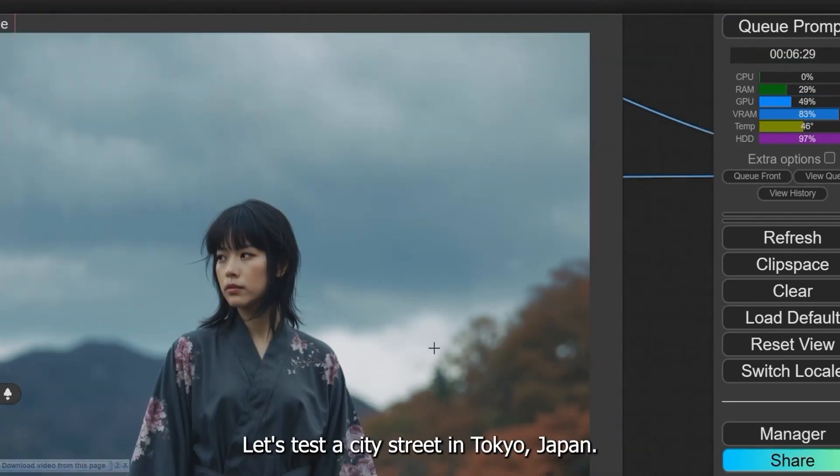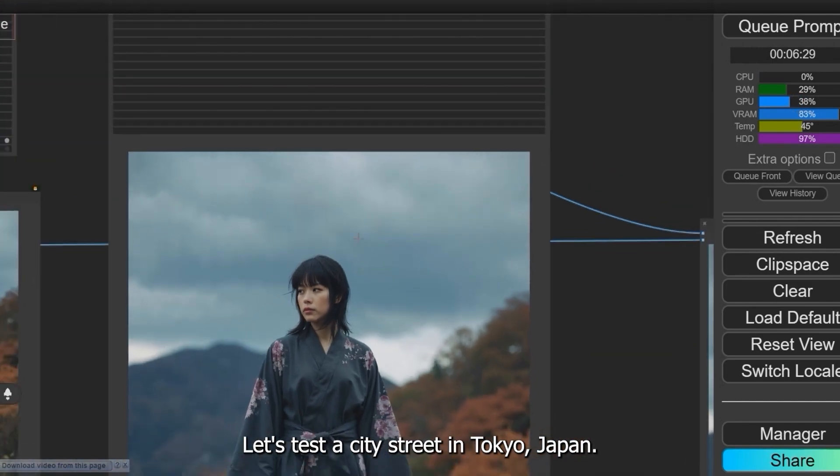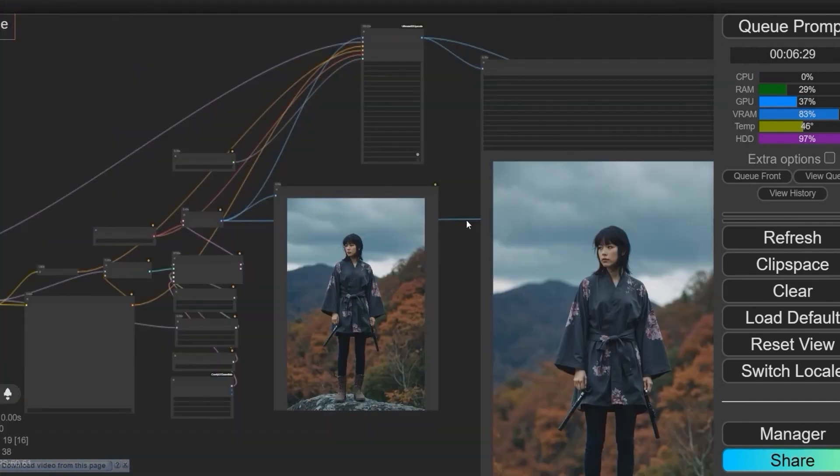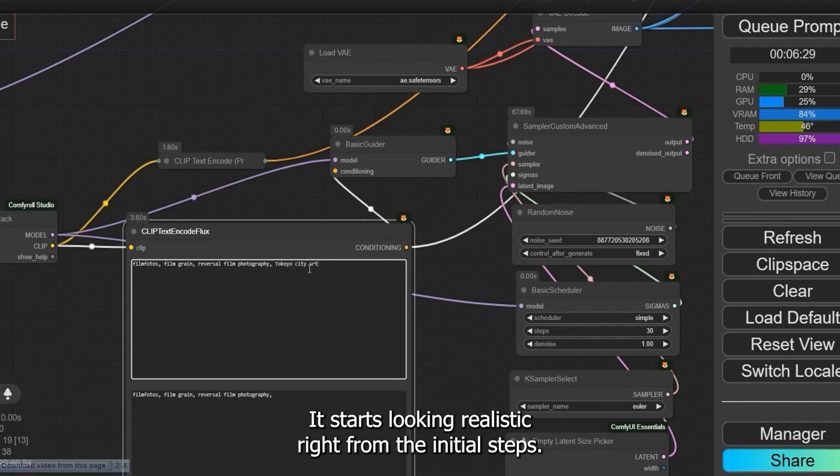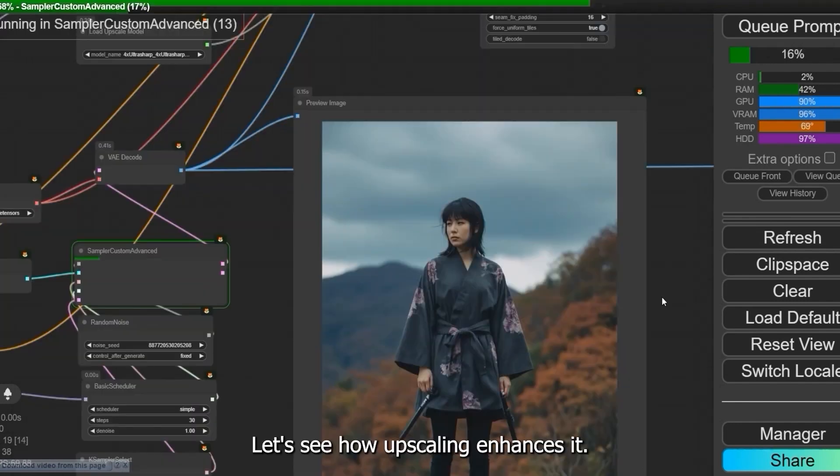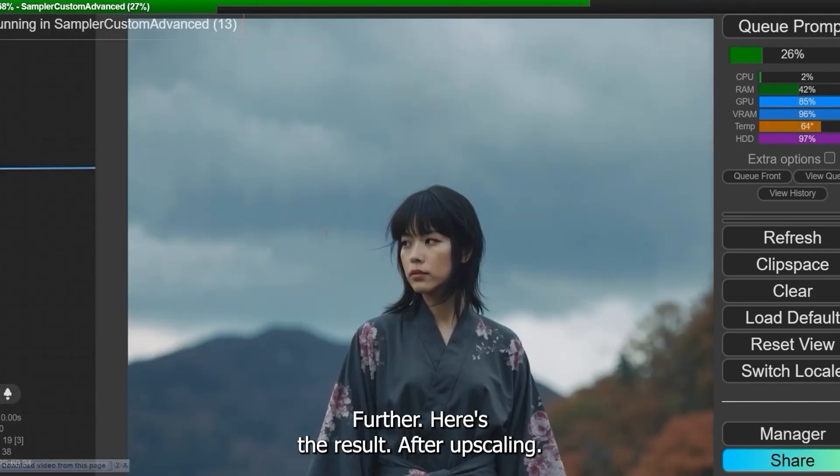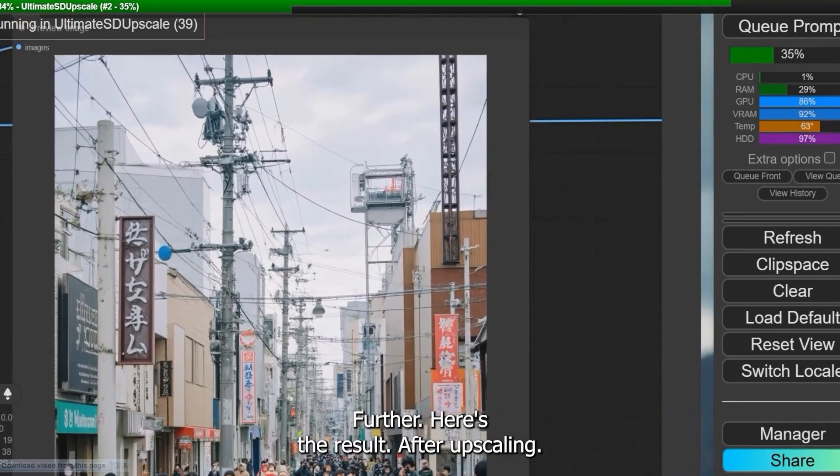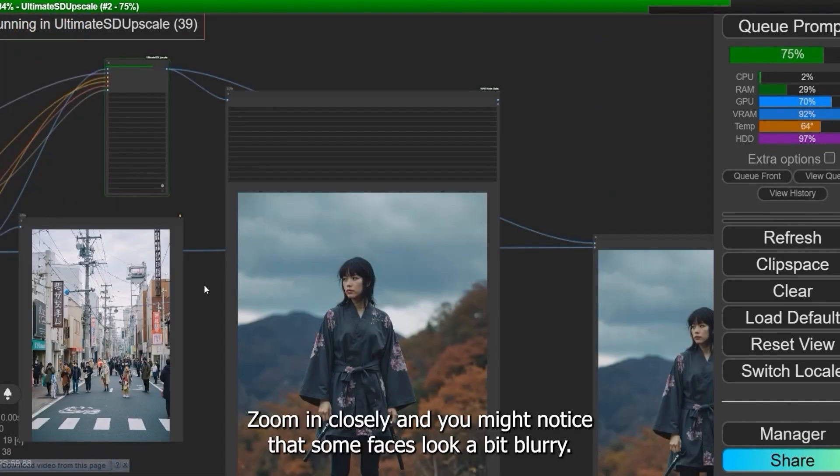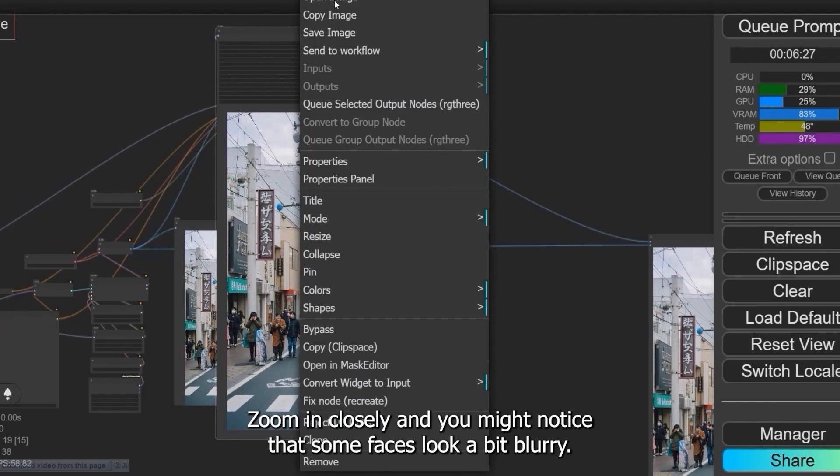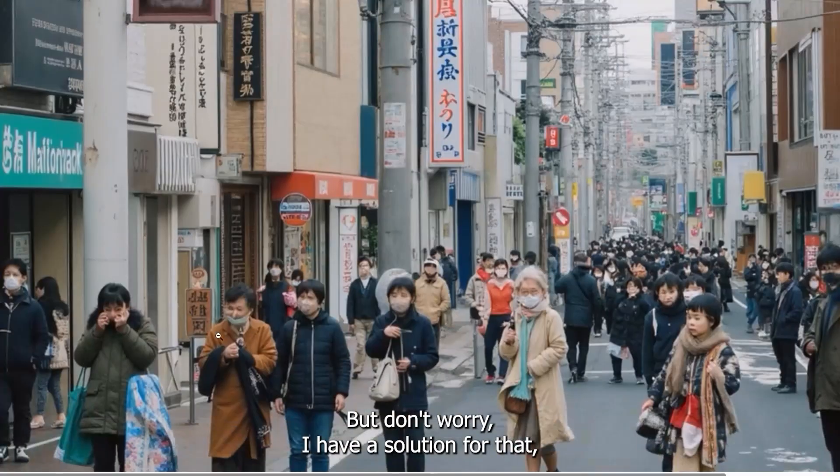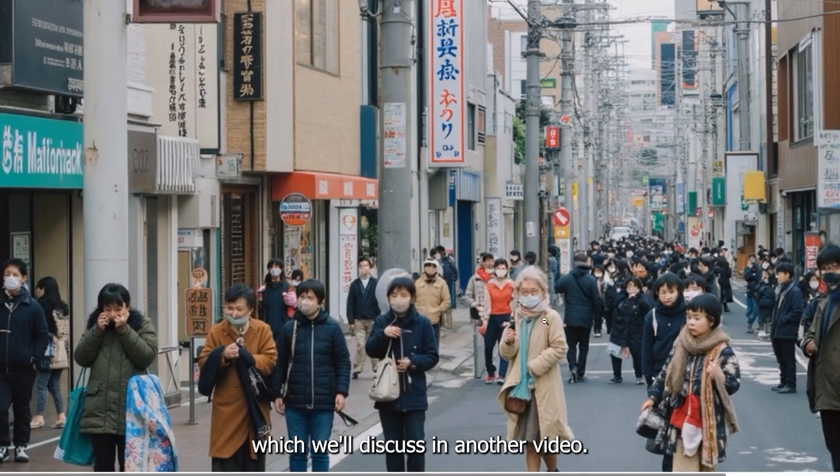Let's test a city street in Tokyo, Japan. Look at this image closely—it starts looking realistic right from the initial steps. Let's see how upscaling enhances it further. Here's the result after upscaling. Zoom in closely and you might notice that some faces look a bit blurry, but don't worry—I have a solution for that which we'll discuss in another video.